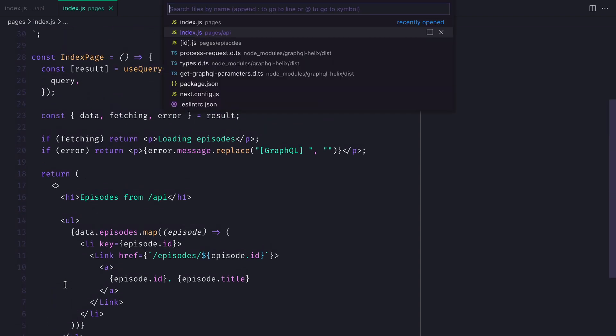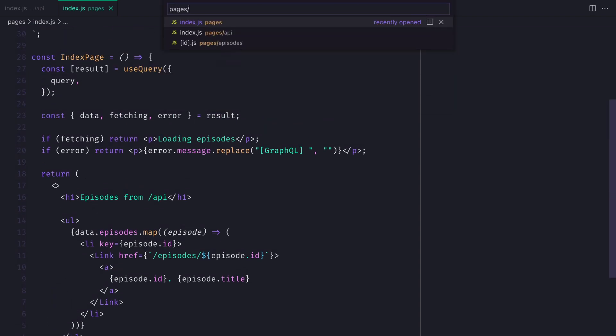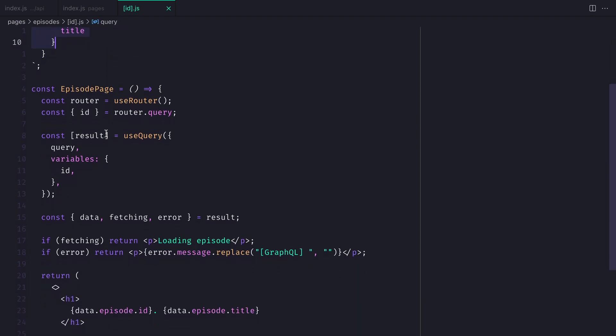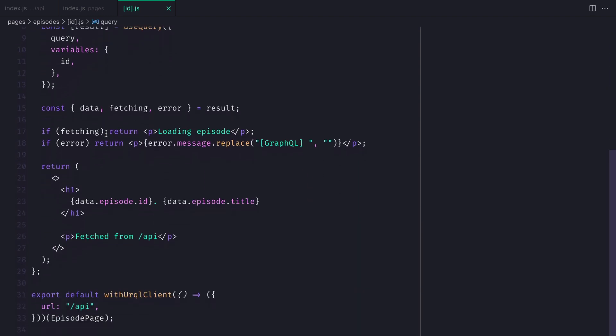We also have individual pages that fetch episodes by ID, and again using Urkel, we pass in the URL to the API endpoint.